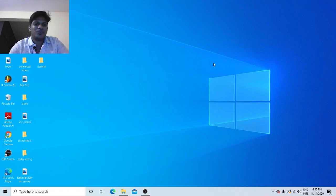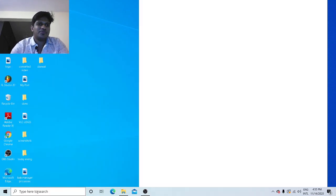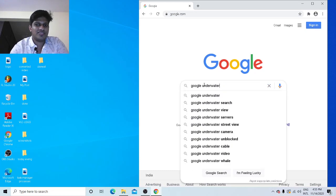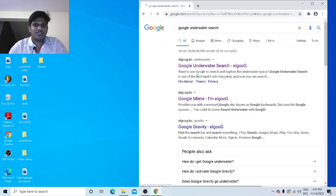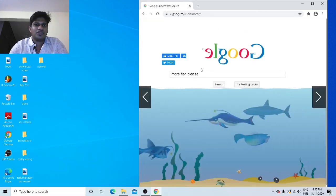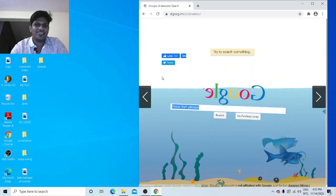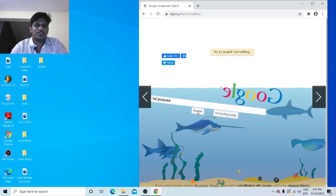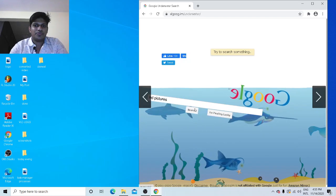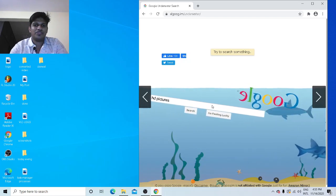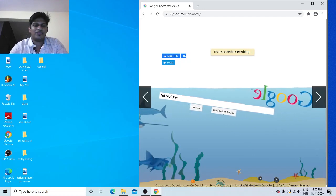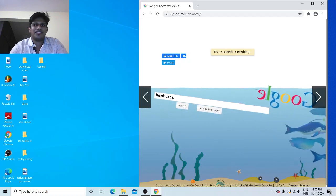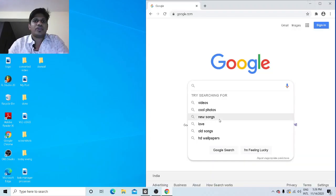The eighth and funny trick is Google Underwater Search. Open Chrome, go to google.com, and type 'Google underwater search'. Click on the link — your search bar will appear and then go underwater. You can type anything, like 'HD pictures', and click Search. Click 'I'm Feeling Lucky' and many fish will appear as your search goes underwater. It's a fun trick to play with.